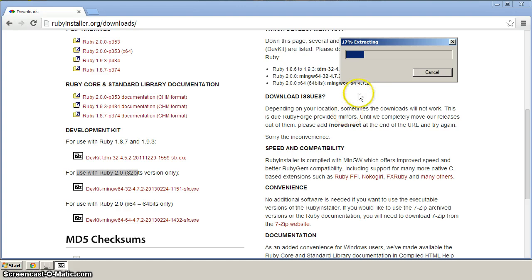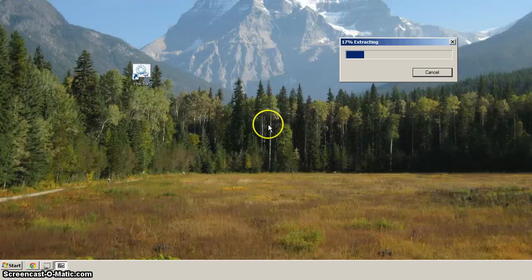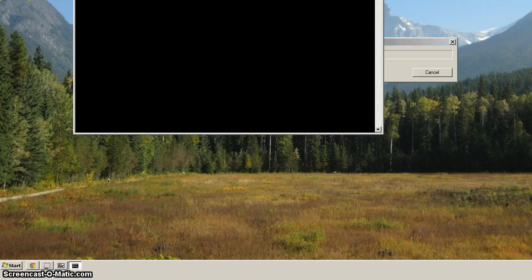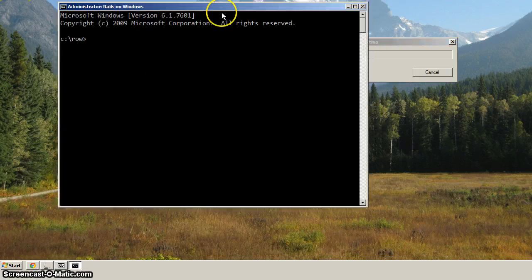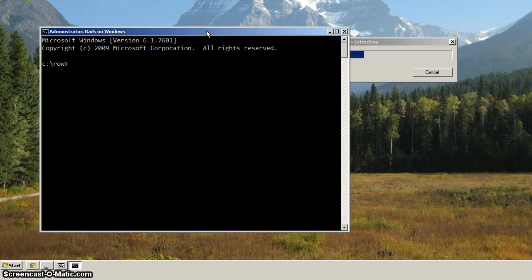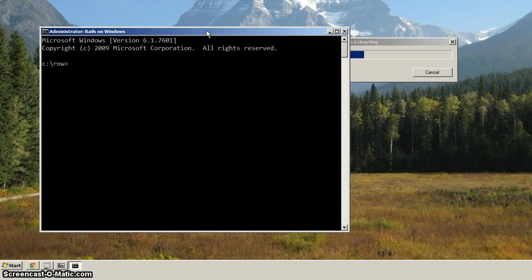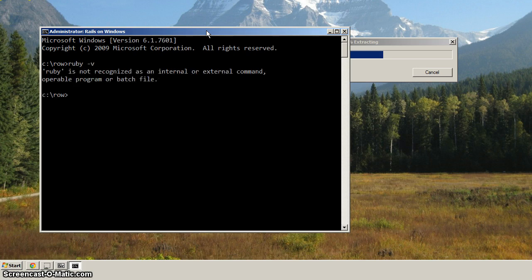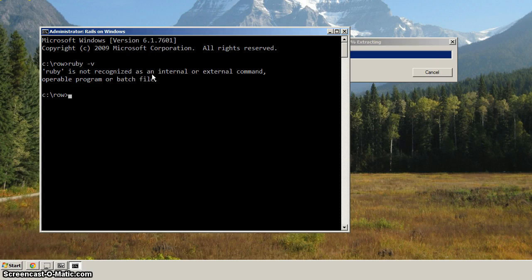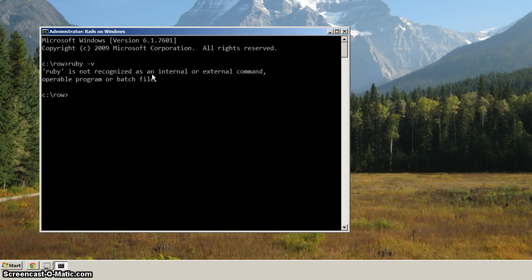And as that's extracting, let's bring up our command prompt. So the way we can do that is go over to our shortcut that we made. So double-click that. And now, what will be interesting is whether or not Ruby is available. If we do Ruby-V, you'll notice here that Ruby is not recognized. And so why is that? That's because we're not setting the path to include the Ruby bin directory, which is where the Ruby executable is.